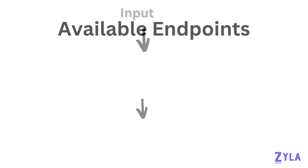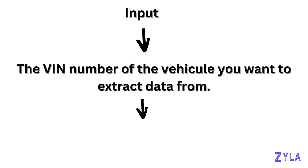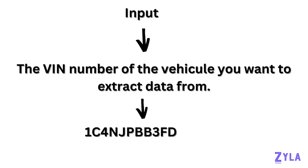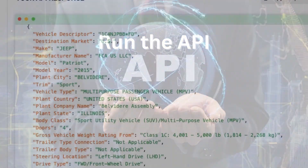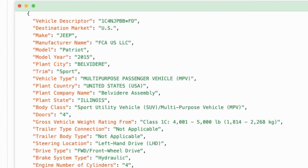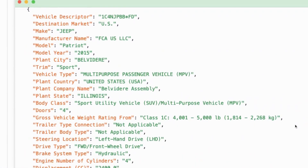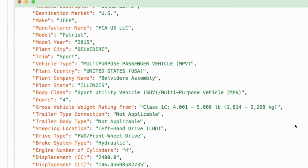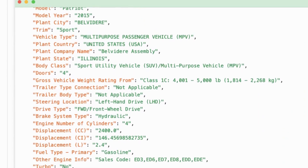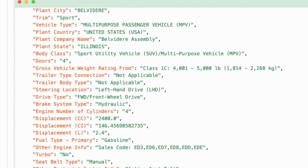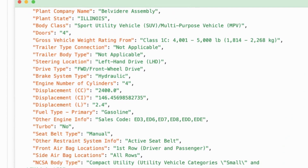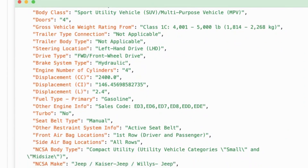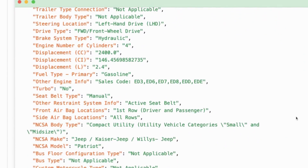Simply input the vehicle identification number and run the API. You will receive an extensive list of information like Manufacturer, Model, Model Year, Transmission Type, City, Fuel Type, Engine Characteristics, and more.